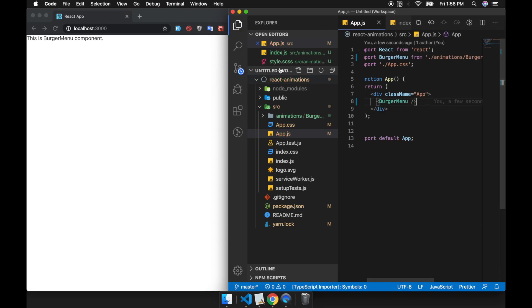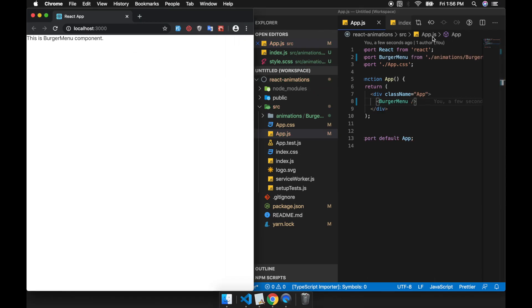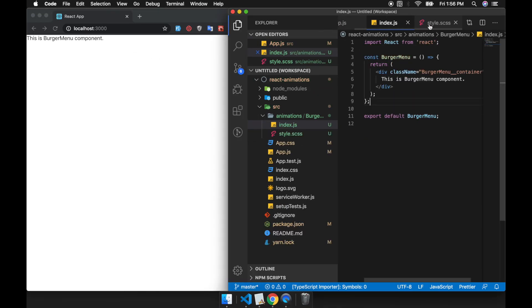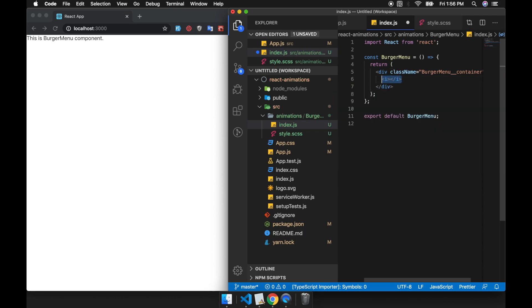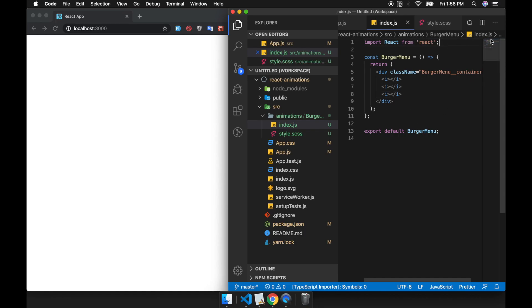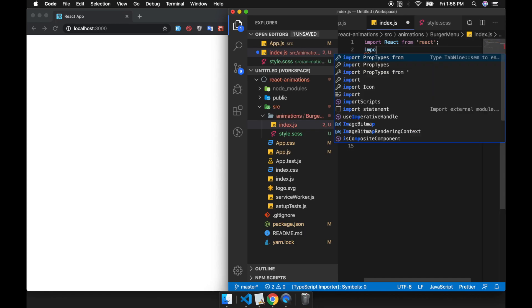So this is our burger menu component. Inside this div we will create a triple i like this, and then import our style.